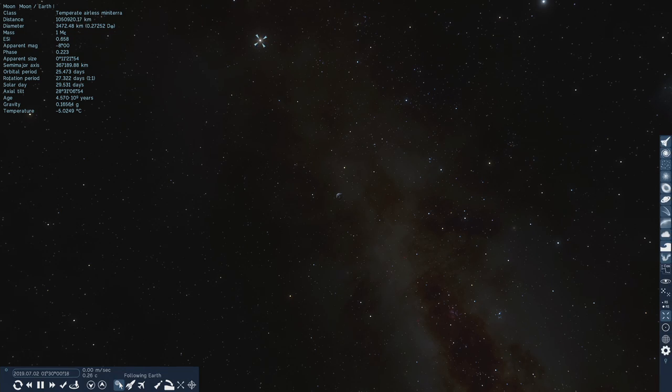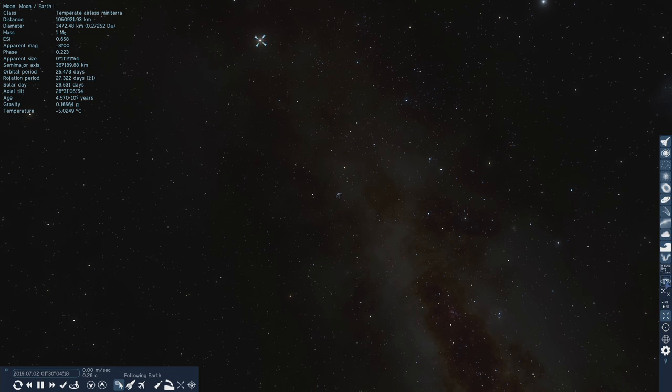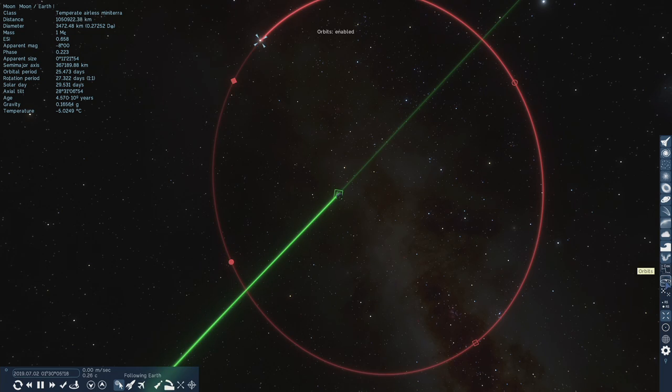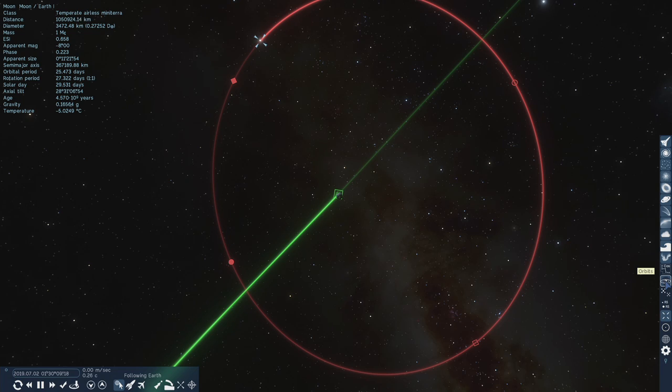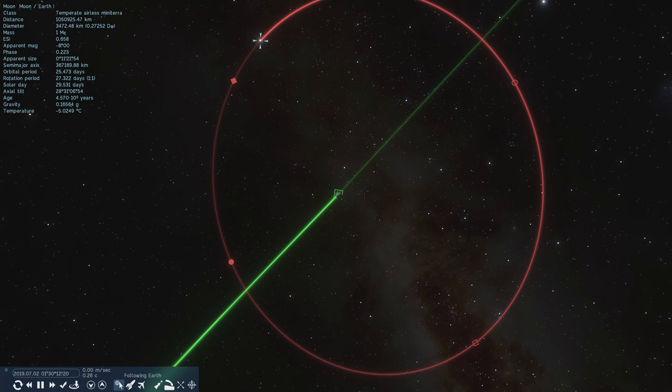This is also an animation to give some idea of the scale. Here you see I've got the Earth in the center and I've selected the Moon, and that's the orbit of the Moon, the red line, the circle. Quite a way.